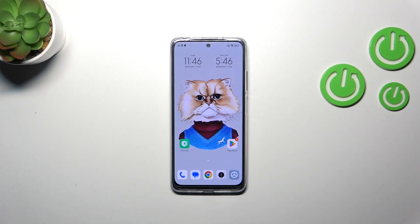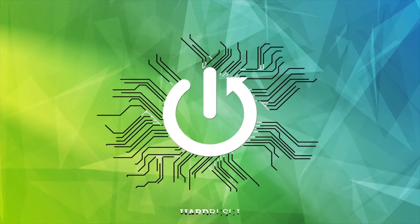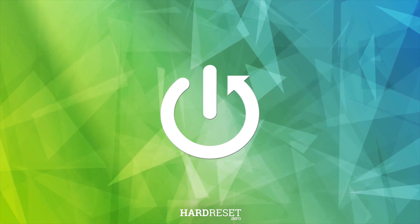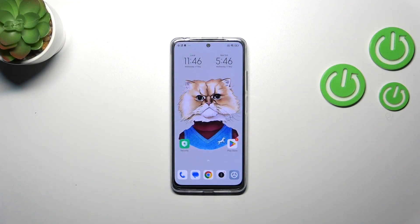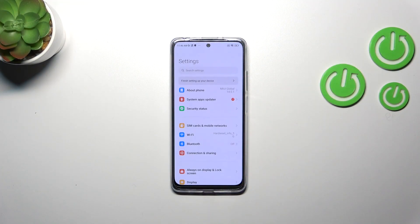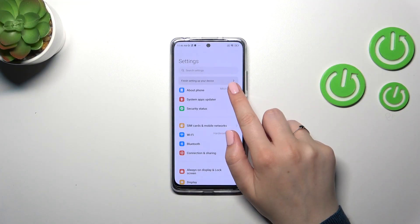Hi everyone, in front of me I've got the Xiaomi Redmi Note 12s, and let me share with you how to enable the Google backup on this device. First of all, we have to enter the Settings and then tap on About Phone.